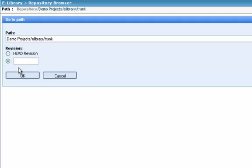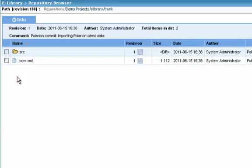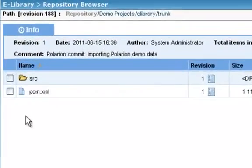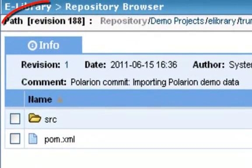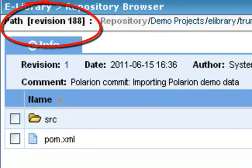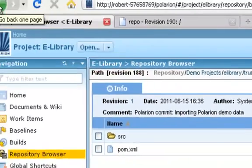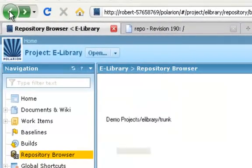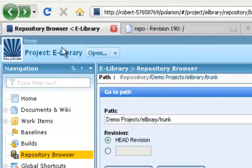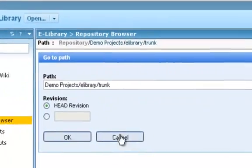We're at revision 190, so I could pop into 188, for example. Notice this label here shows we're now looking at revision 188. And let's hit the back button again and return to the head revision.